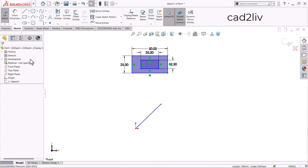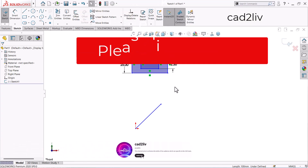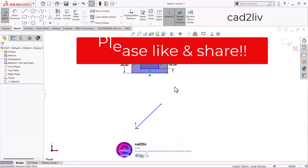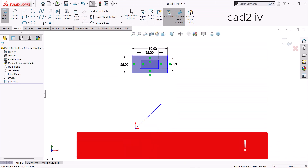That's how the Scale Entities command works. I hope you enjoyed learning from this tutorial. Please like and share this video, and don't forget to subscribe to my channel. Thank you.